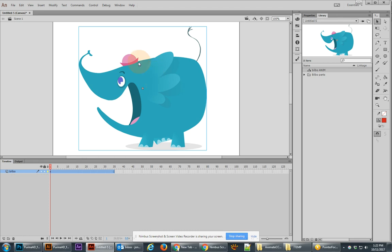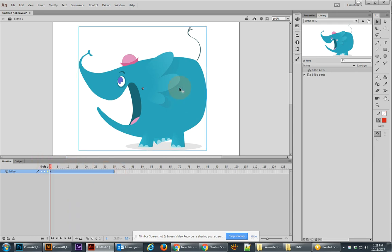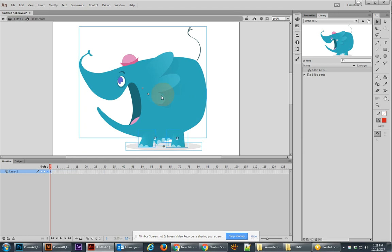So anyway if we scrub our timeline you'll notice that nothing's happening. The reason why is because we have a graphic symbol timeline and graphic symbols are dependent upon the timeline that they're on and all nested timelines.